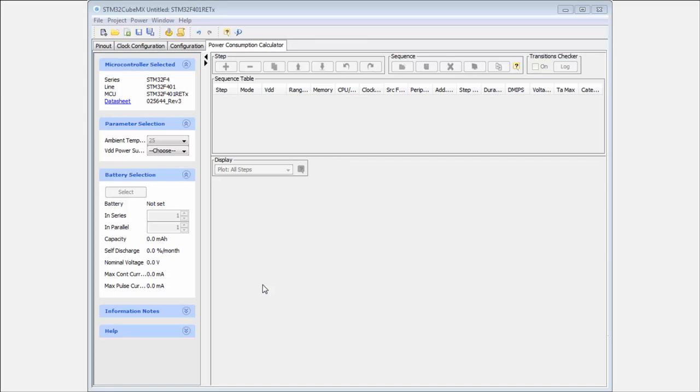Okay, last tab which we have here which is left is the power consumption calculator. What is this? This is a simple tool which can help us to estimate the average consumption in our application.